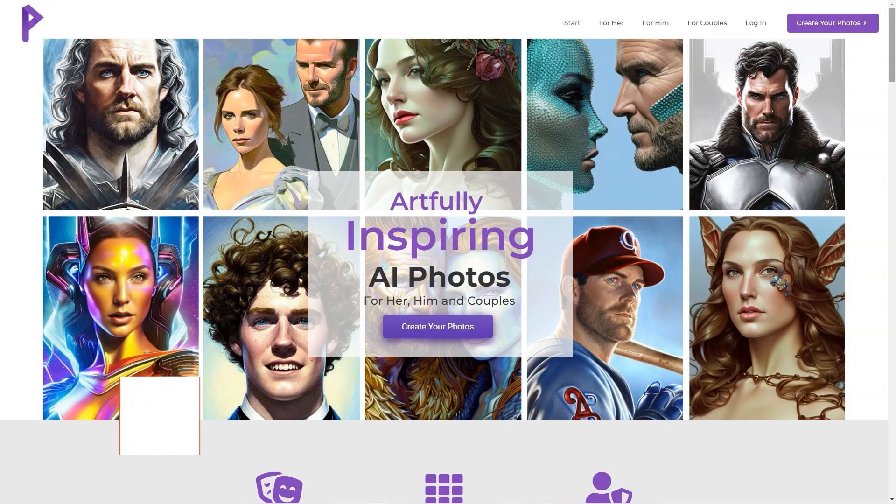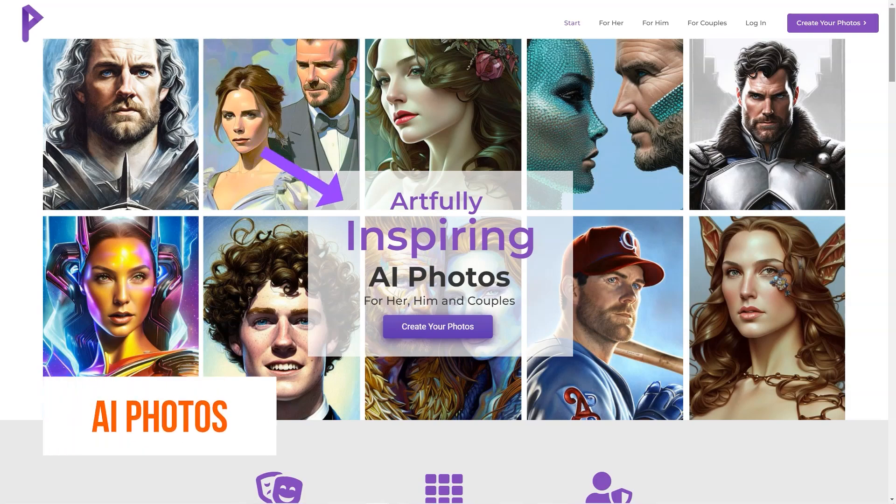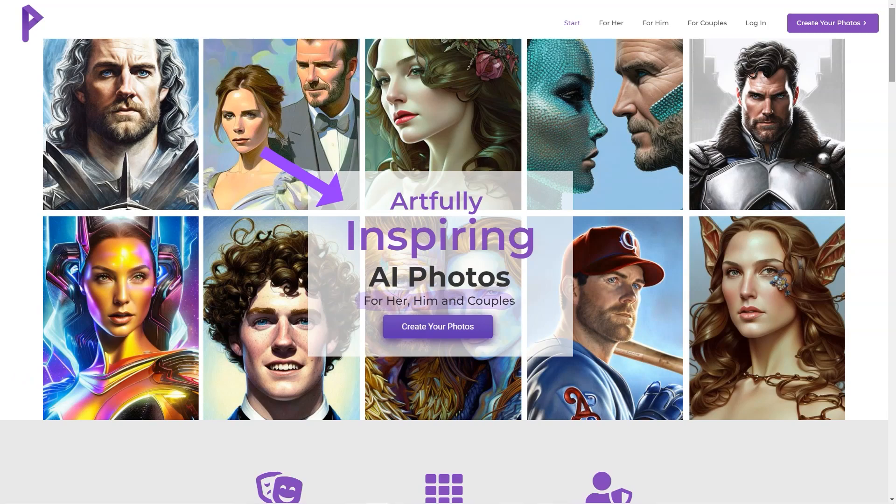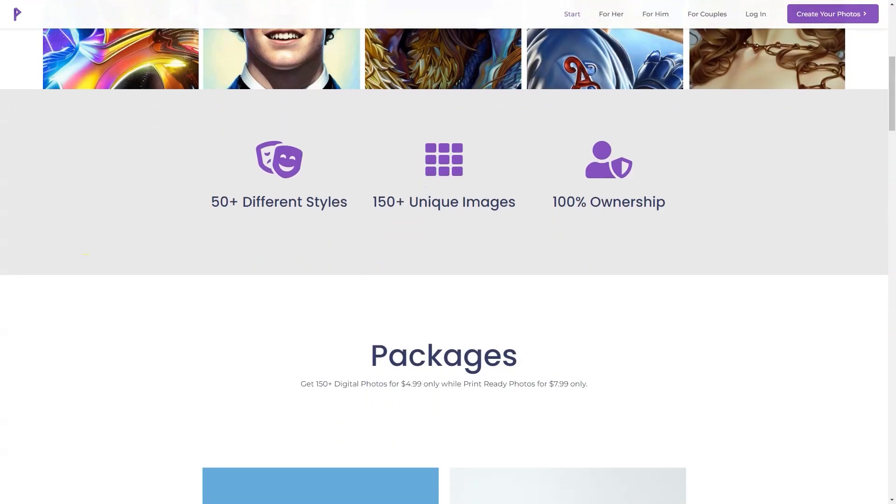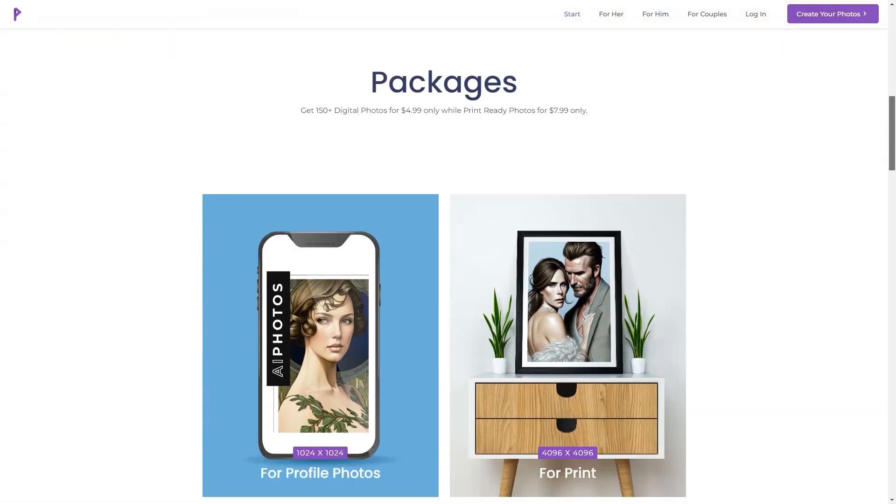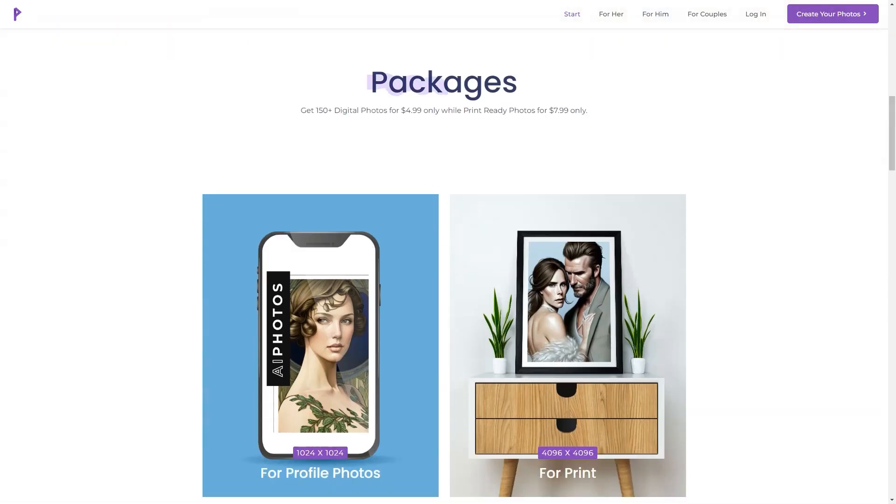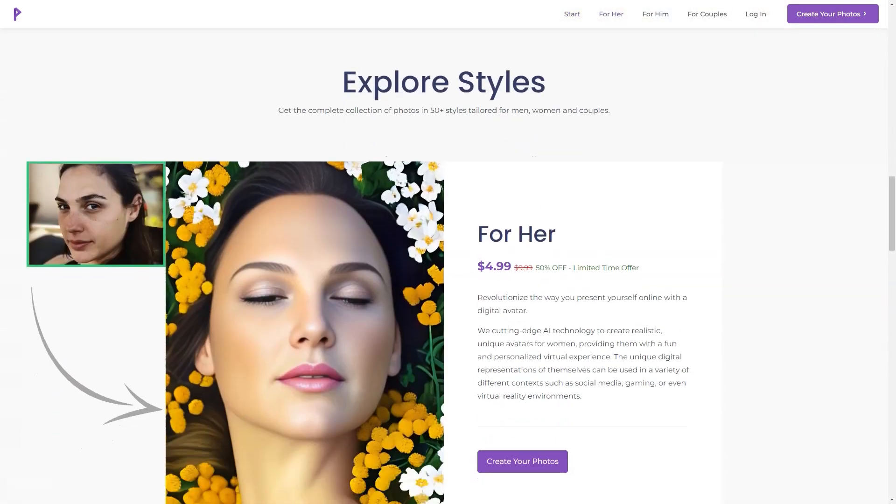Have you heard of AI Photos? It's a fantastic company that uses artificial intelligence to create artfully inspiring photos. They focus on couples, but individuals can also use their services. The best part is that clients appreciate the company's mission, customer support, and design.